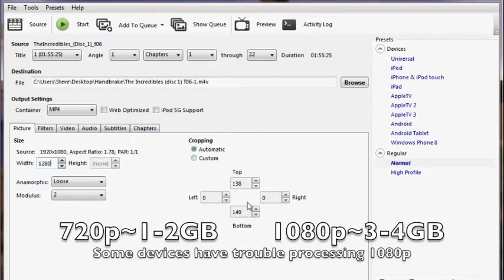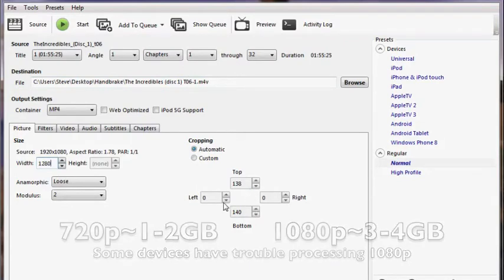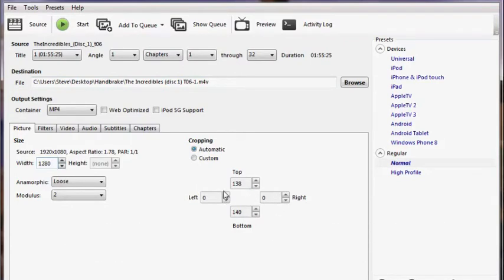I prefer a 1280 720p resolution since some devices have problems playing a 1080p 4-gigabyte file.